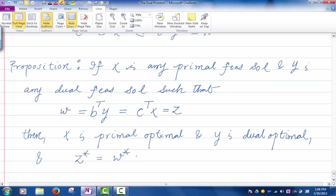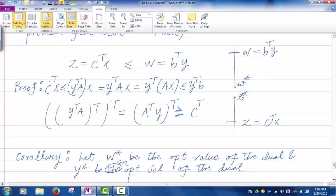If you happen to know values of X and Y for which the primal and dual objective functions are the same, then you know you have found the optimal solutions. If B transpose Y equals C transpose X, the only way that can happen — since every W value is bigger than every Z value — is if they are the optimal values of the two problems.